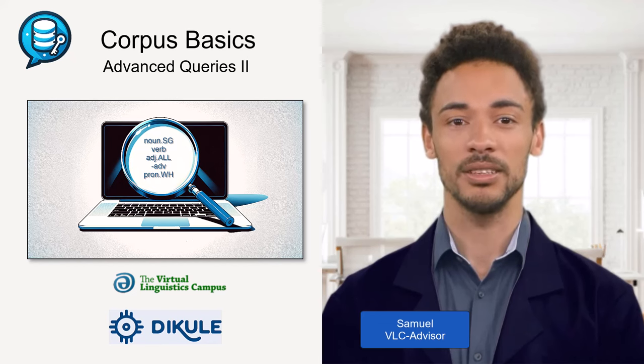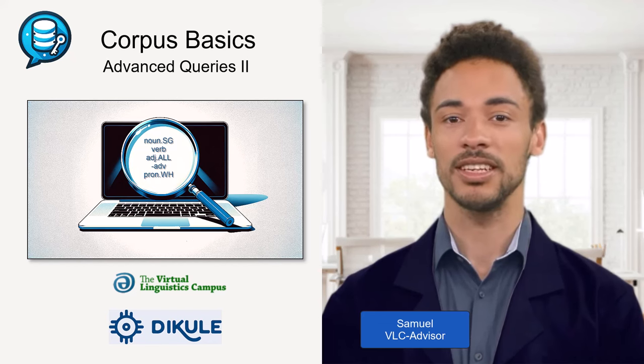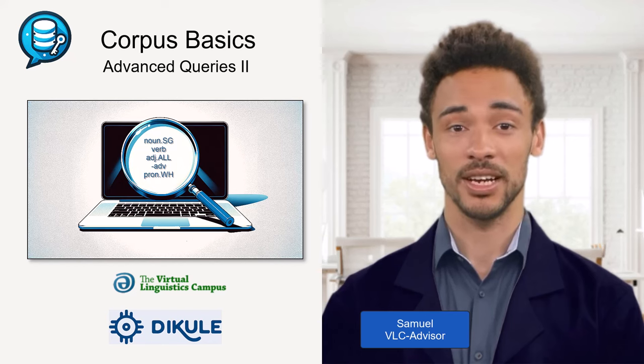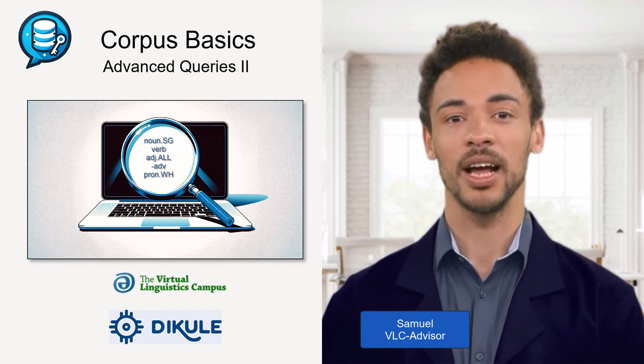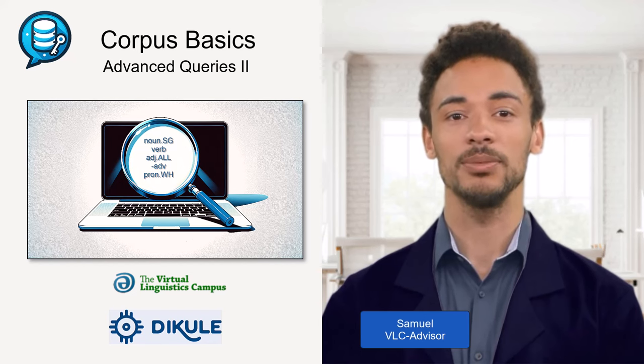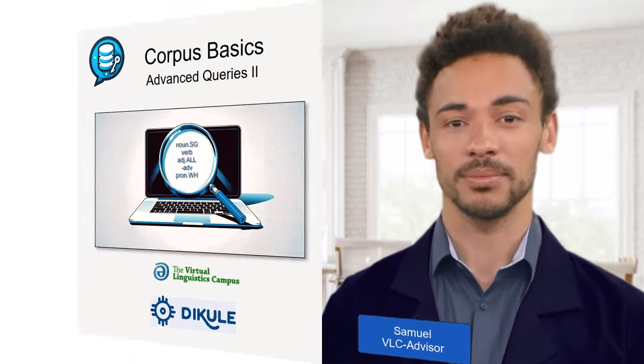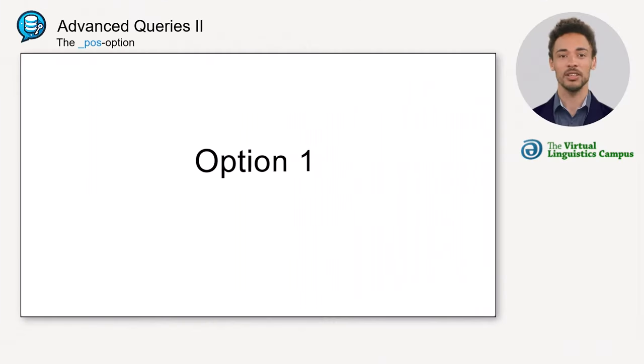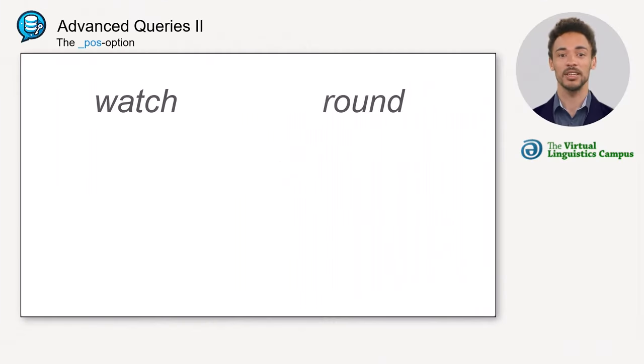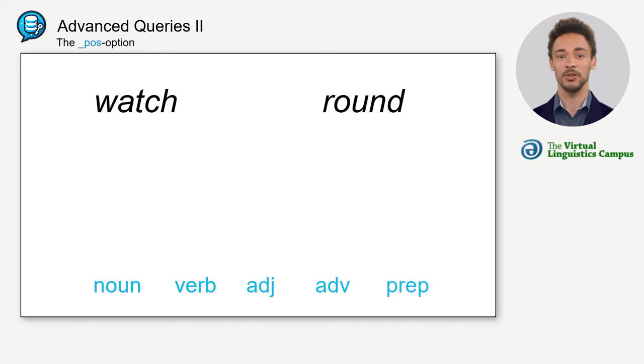Hi, it's me again, your VLC advisor. In the following, I will provide an overview of the part of speech search in the COCA. Here is the first option. You may encounter problems when you are looking for a word